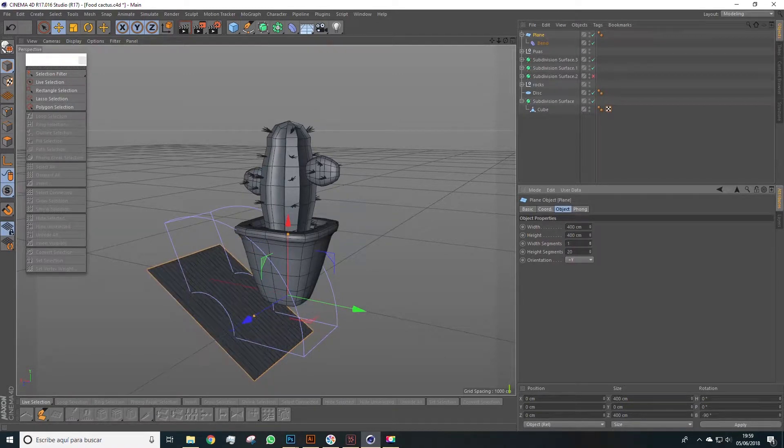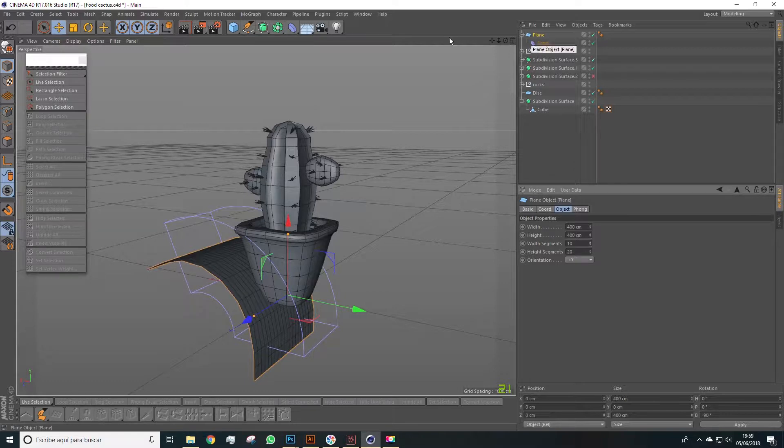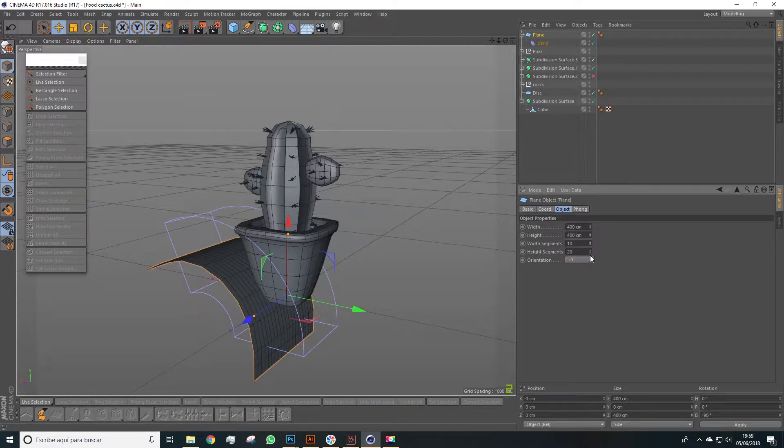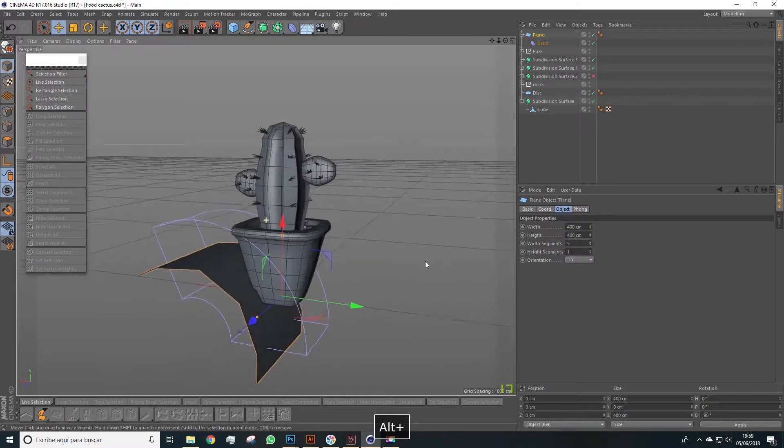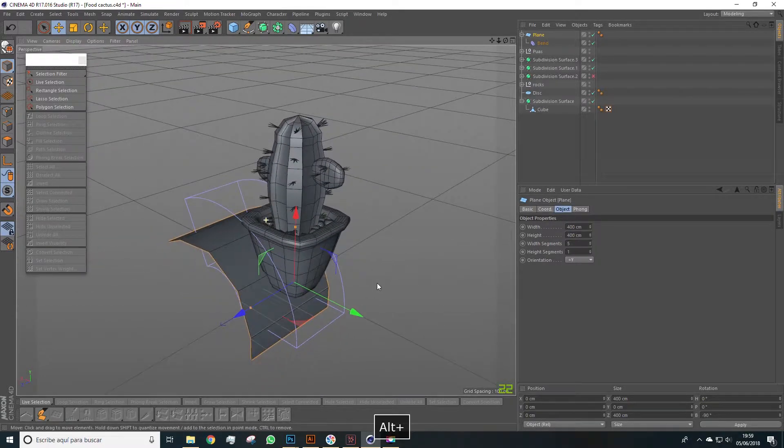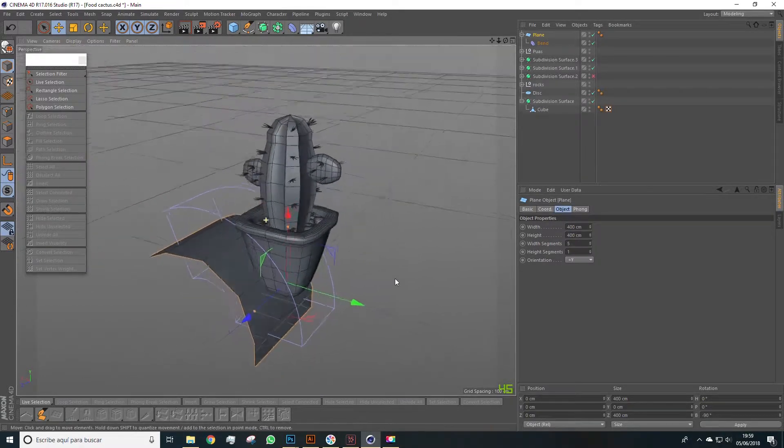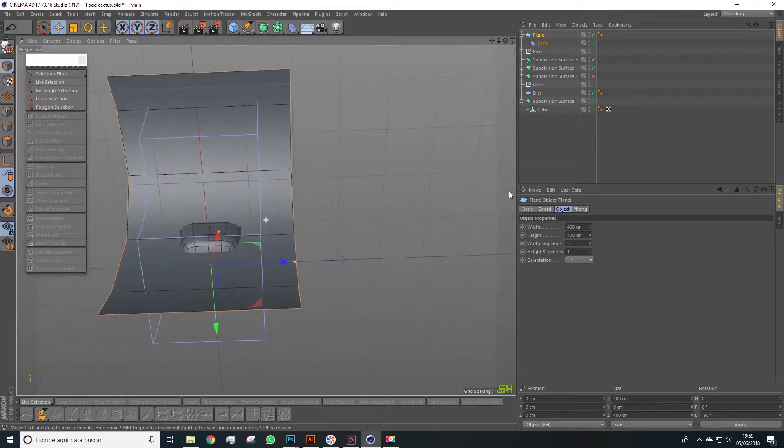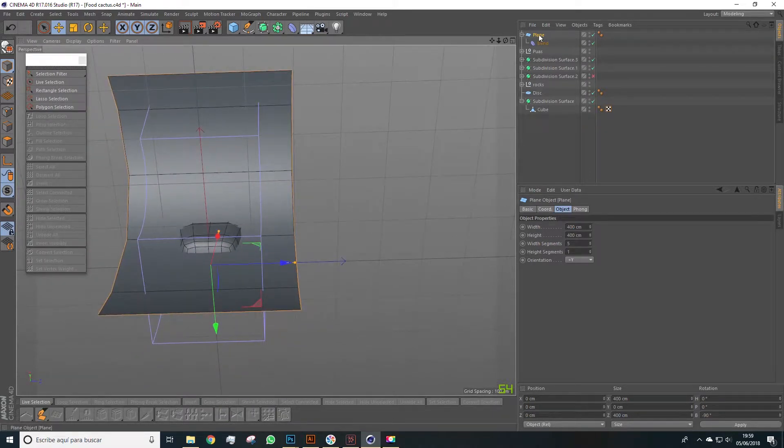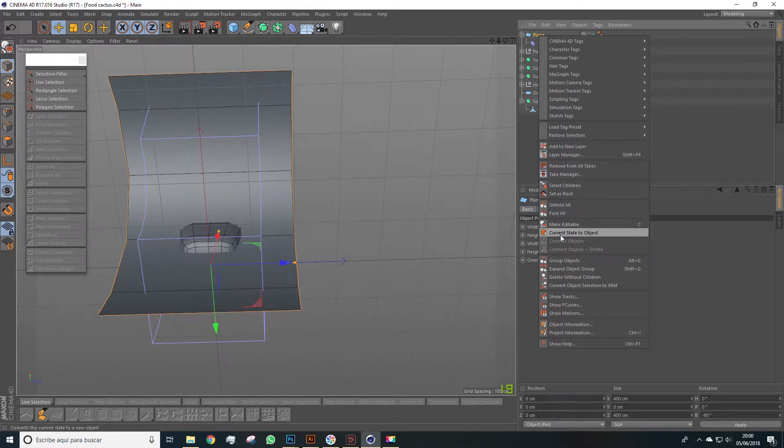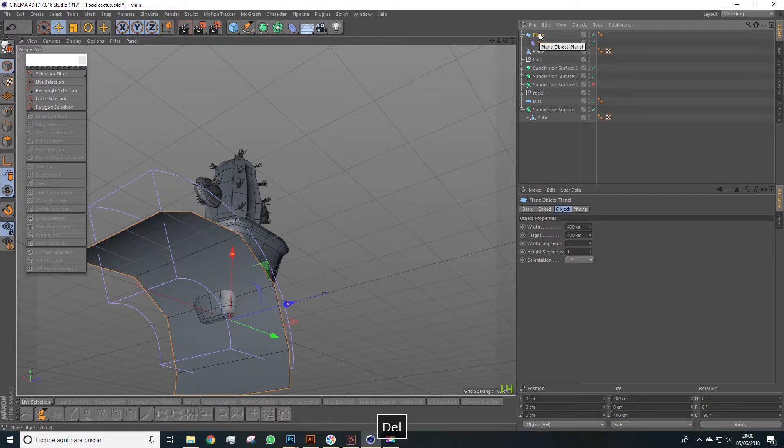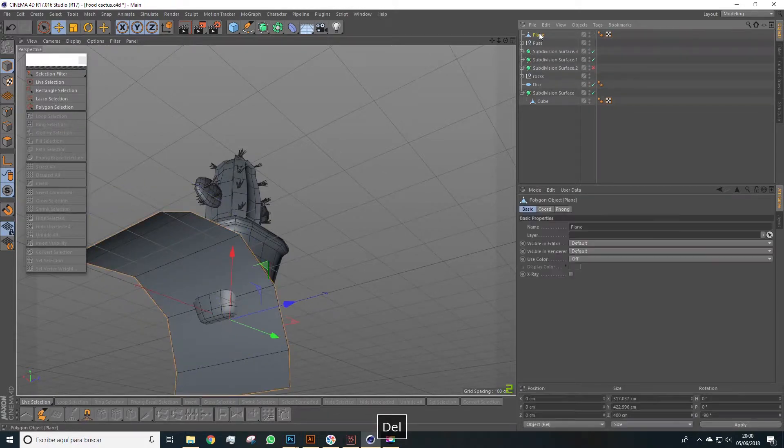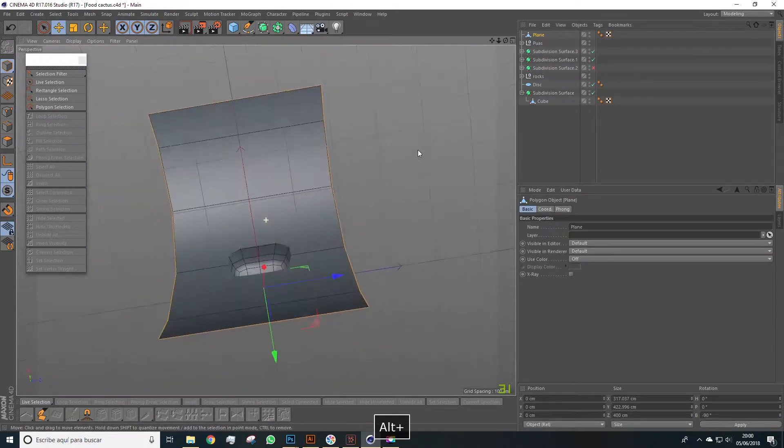Let's get into the Plane's object panel. Let's lower the segments. Since we haven't made this object editable, we can still manage the segments. Let's set it to about 10. About 5. We'll set it to 5 and 1. Now we can make this editable. Right click. Current state to object. Delete this, and we'll stick with the plane we have here.